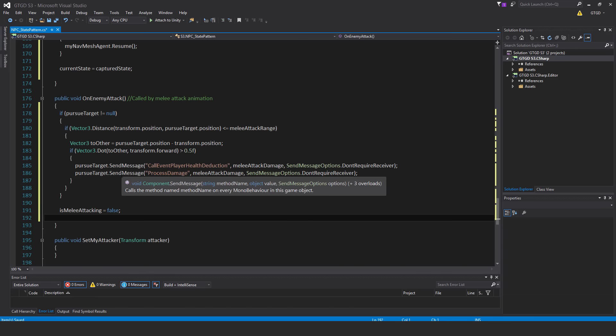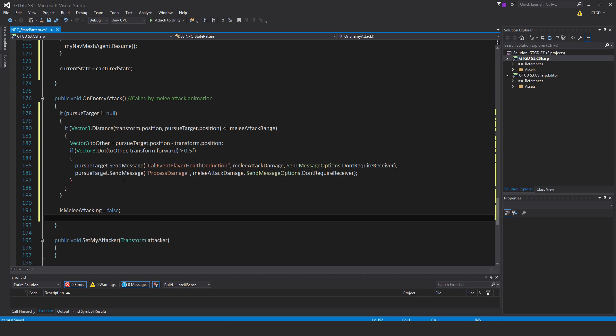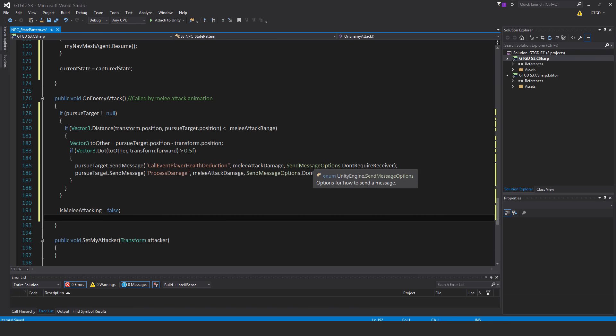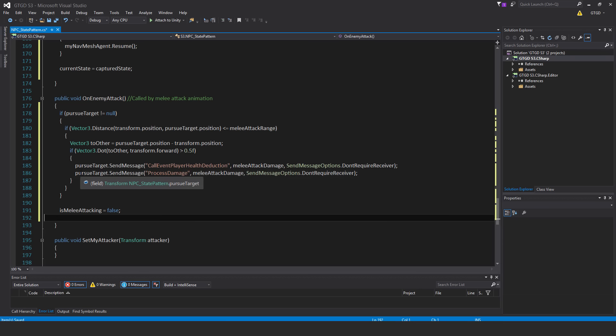So the first one is PursueTarget.sendMessage. Be very careful with the spelling and case here. It has to match exactly. When we come to write those, that's what it will require. So that's a string here. CallEventPlayerHealthDeduction, meleeAttackDamage, sendMessageOptionsDon'tRequireReceiver. Then another one, PursueTarget.sendMessage. This is a string, processDamage, meleeAttackDamage, sendMessageOptionsDon'tRequireReceiver.